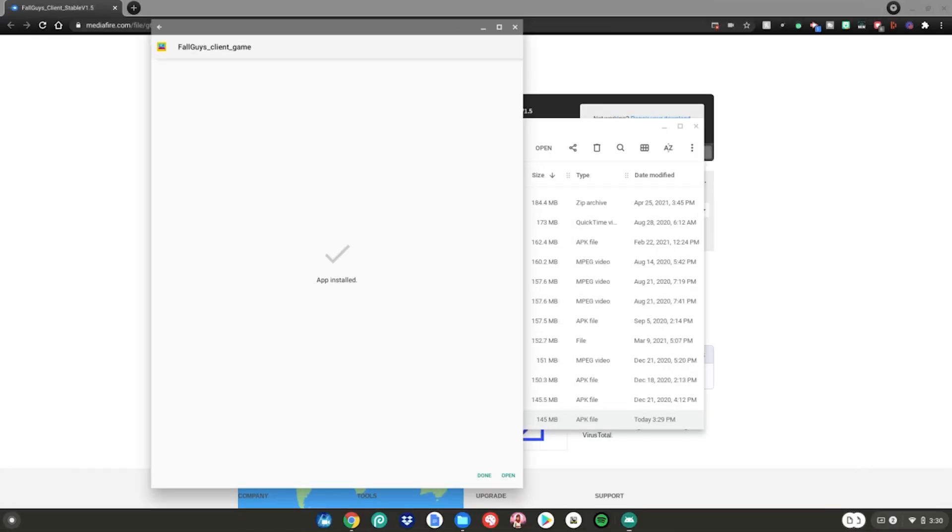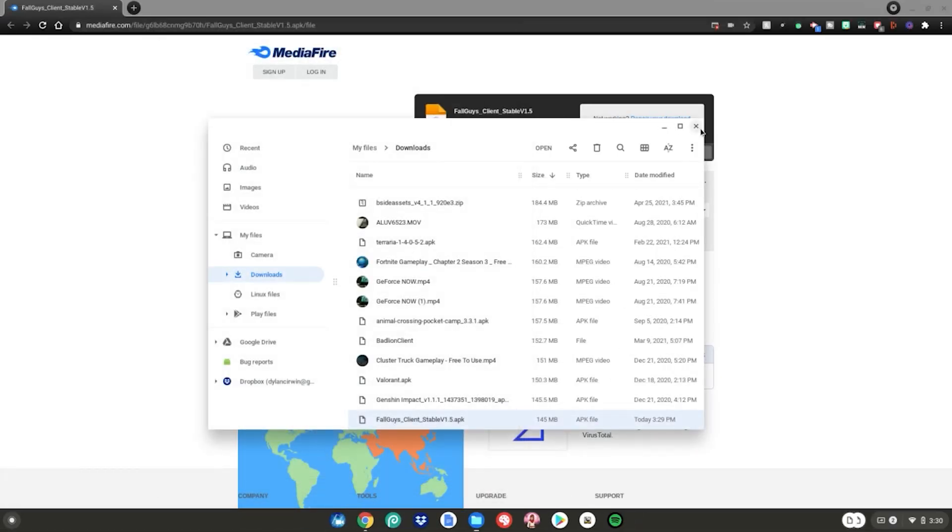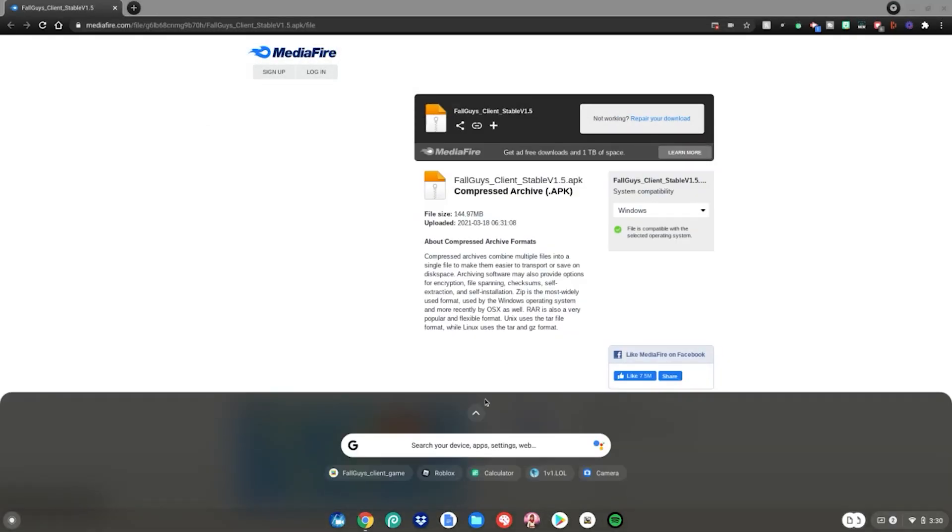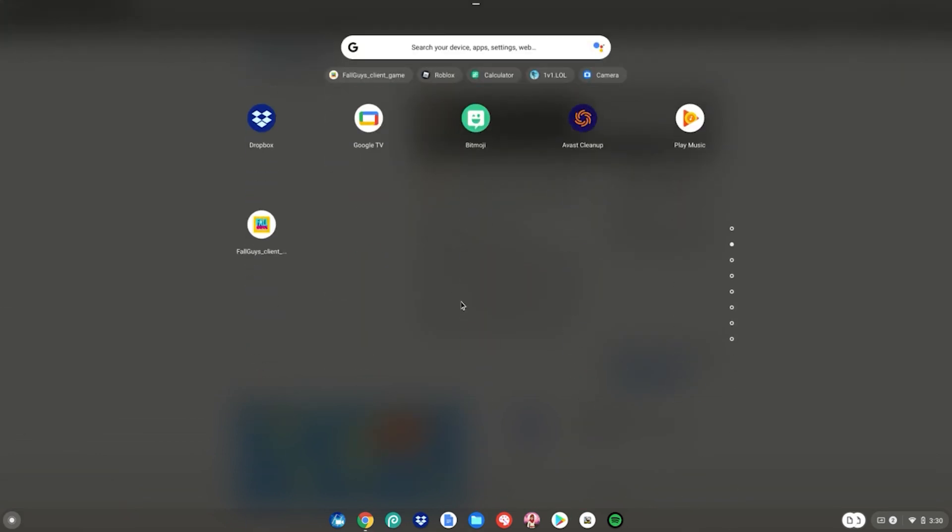Once it's done installing, click done, close out of your files app, hit the menu key, go up and find the Fall Guys client game by scrolling down. It'll be right here. Go ahead and click on it to launch it and it'll go ahead and launch up on your Chromebook.